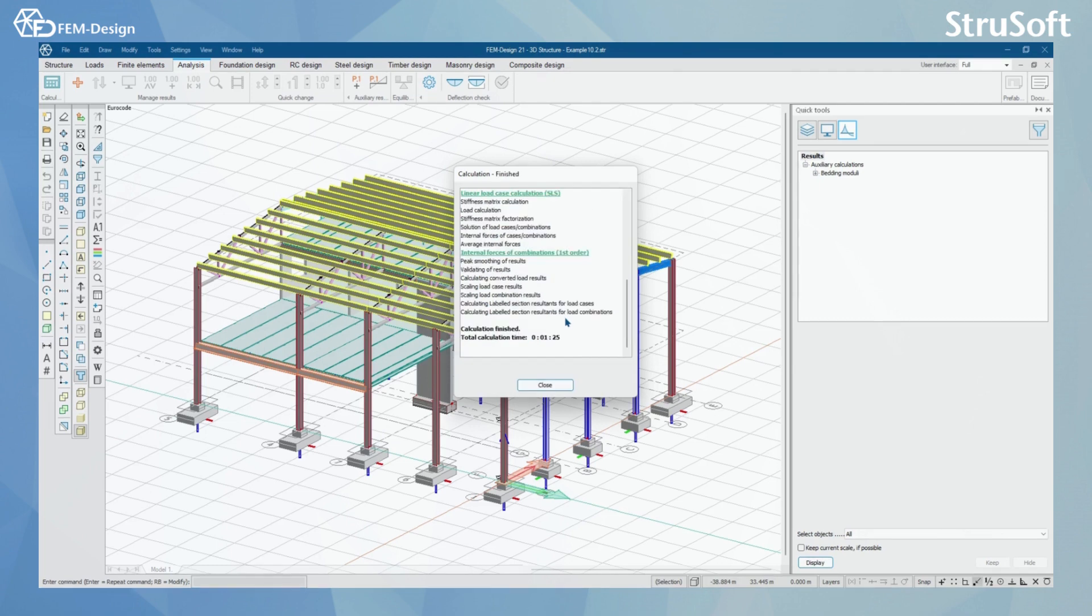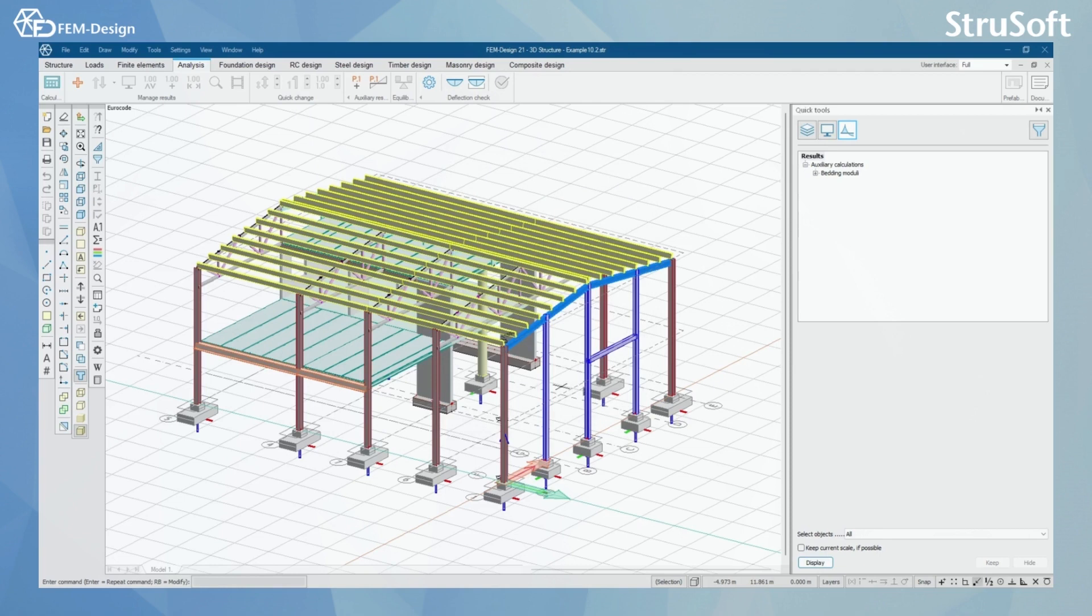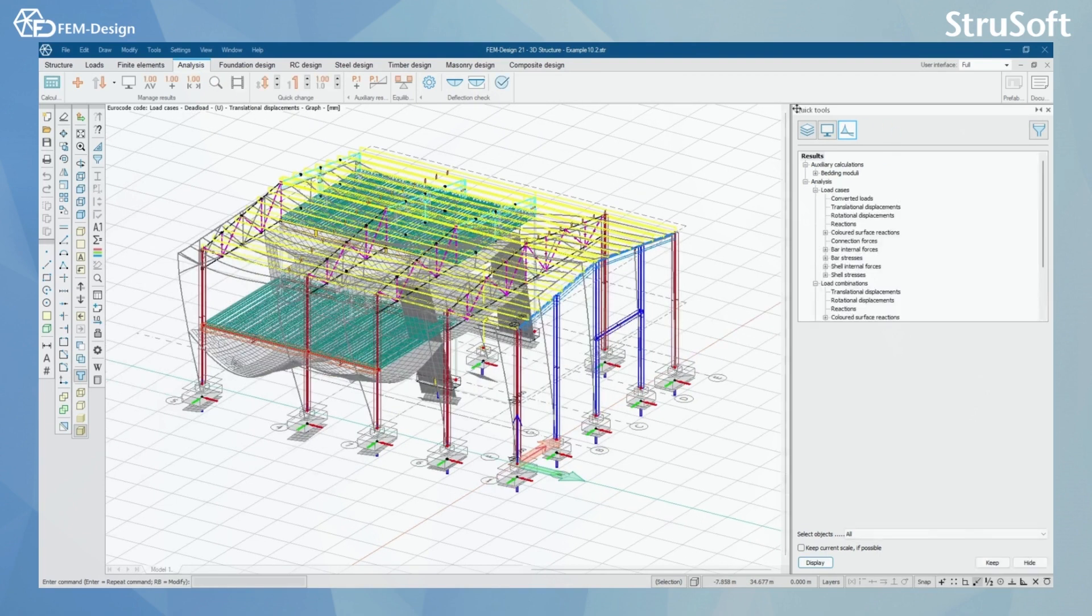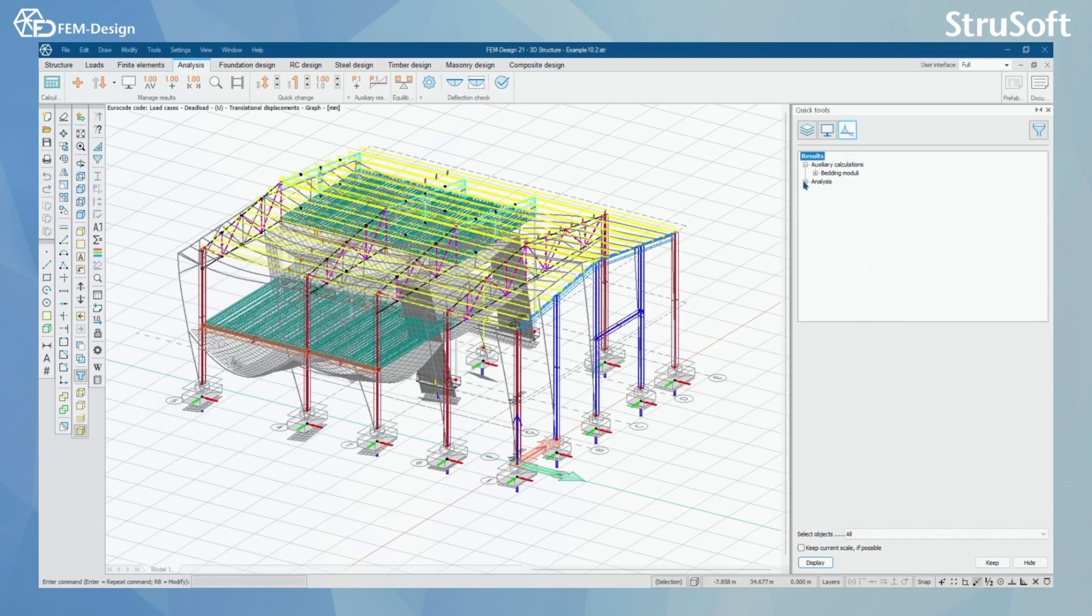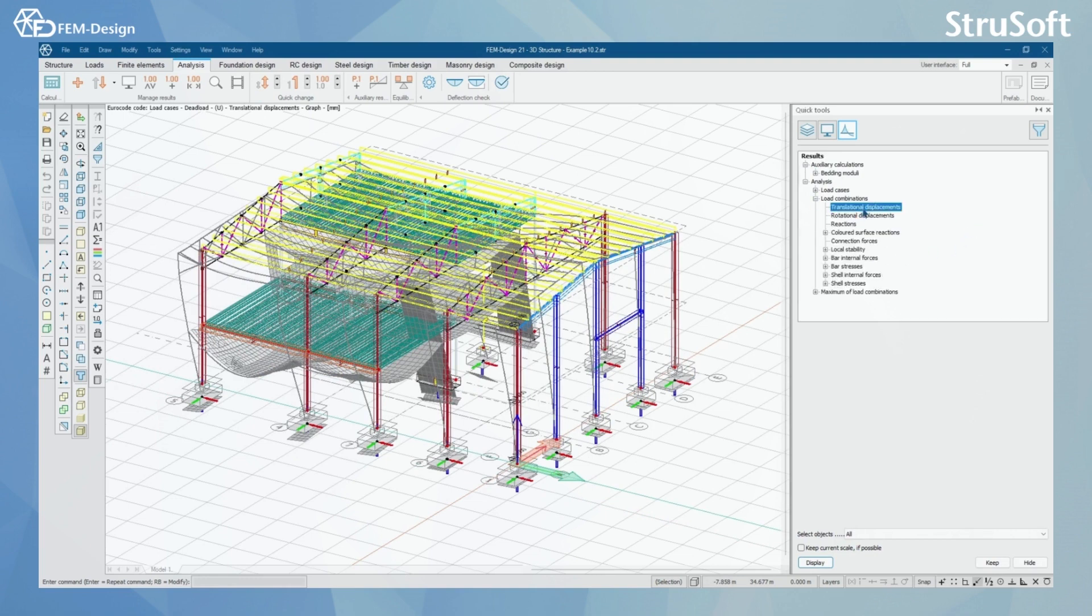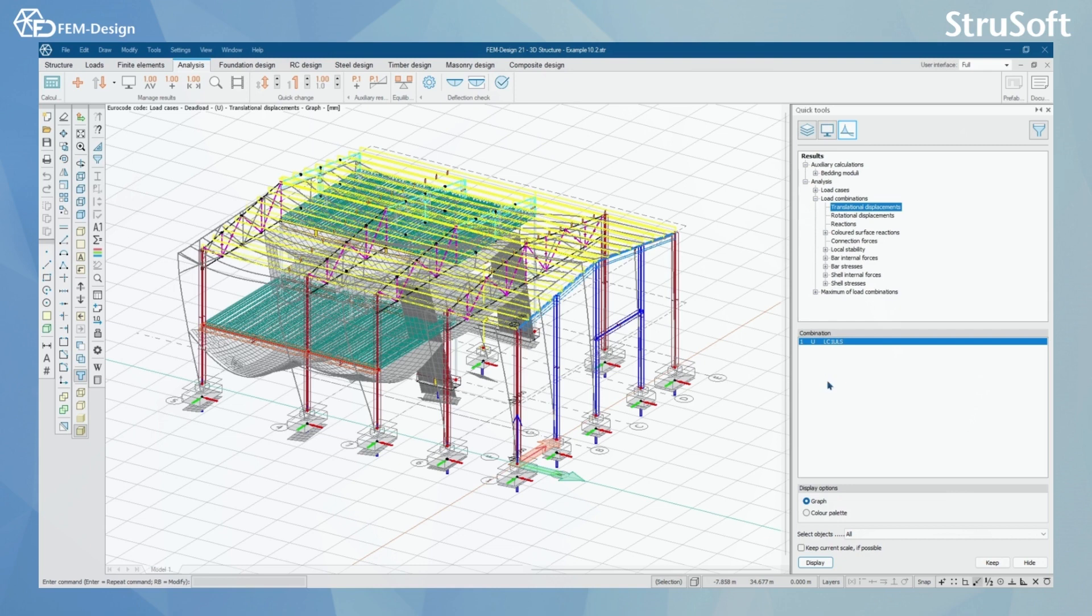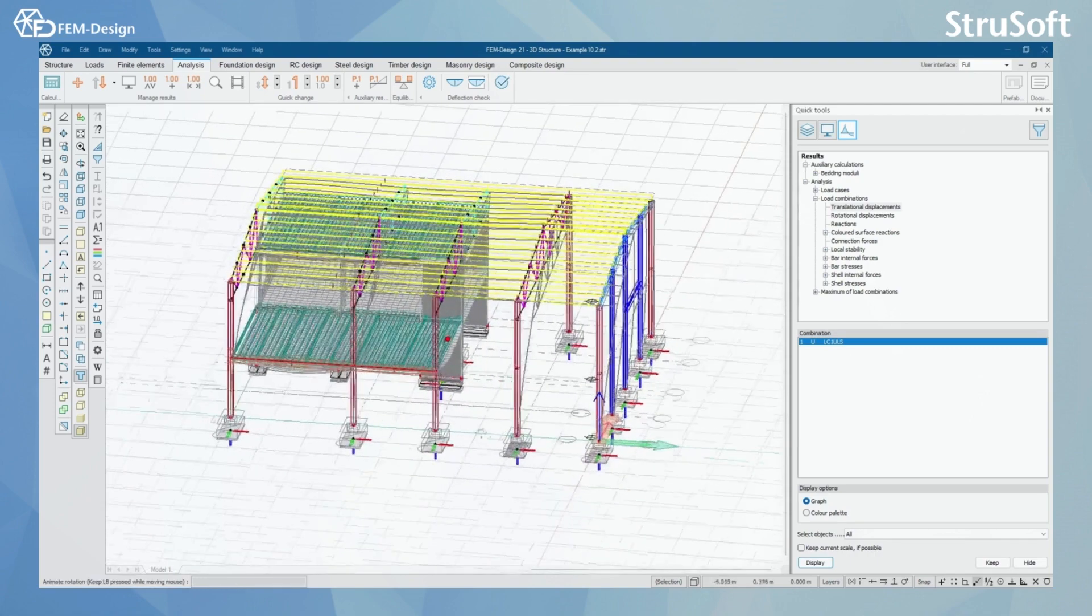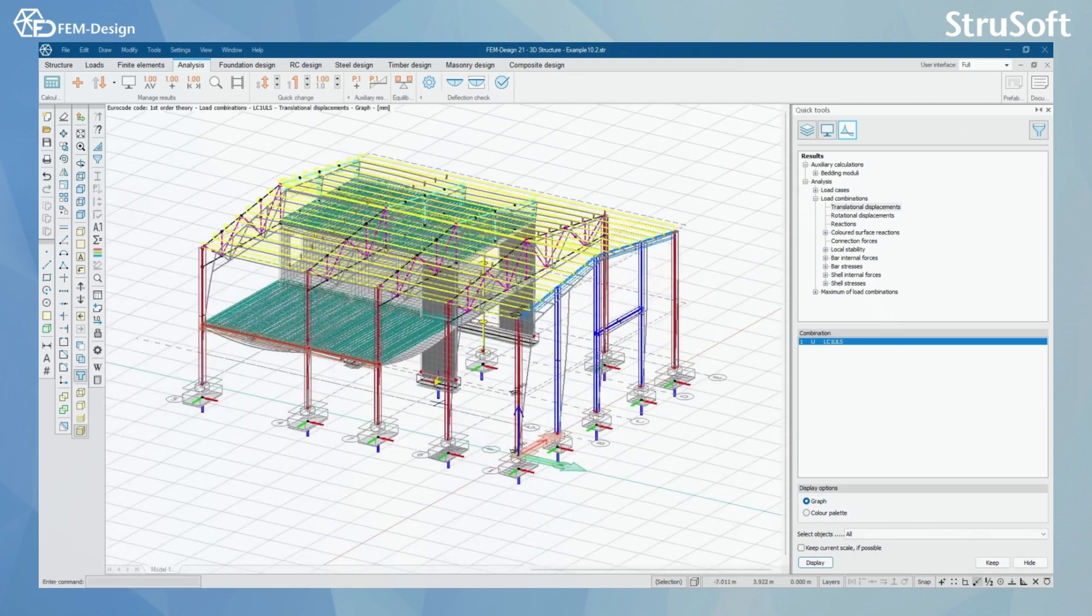The calculation have now finished. I'm just going to press close here and in the analysis tab, quick tools and in the results, I can see by opening the analysis that we have this load combinations and maximum of load combinations here. And here we could see if we had more load combinations here, we could select the combination that we would like to look in our view and by displaying this load combination. I can now see the results in my view for that load combinations.